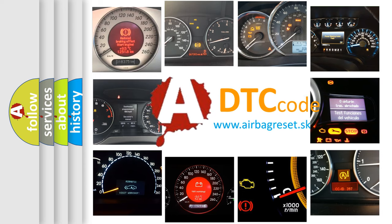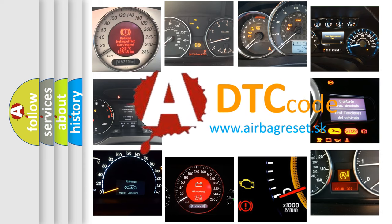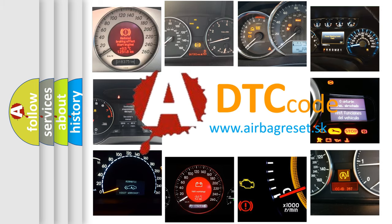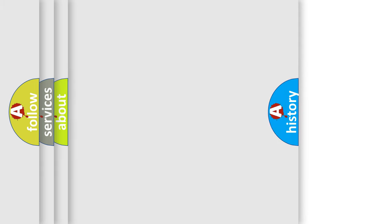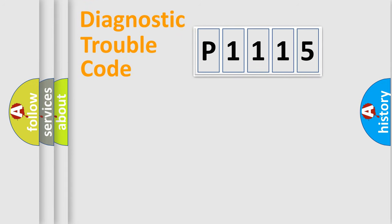What does P1115 mean, or how to correct this fault? Today we will find answers to these questions together. Let's do this.